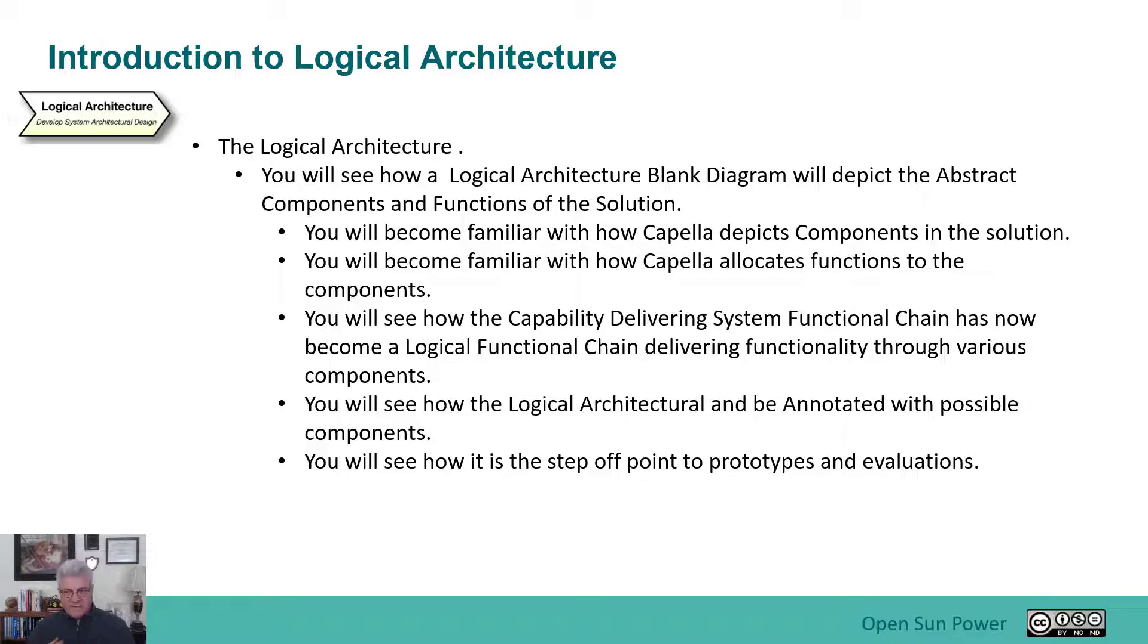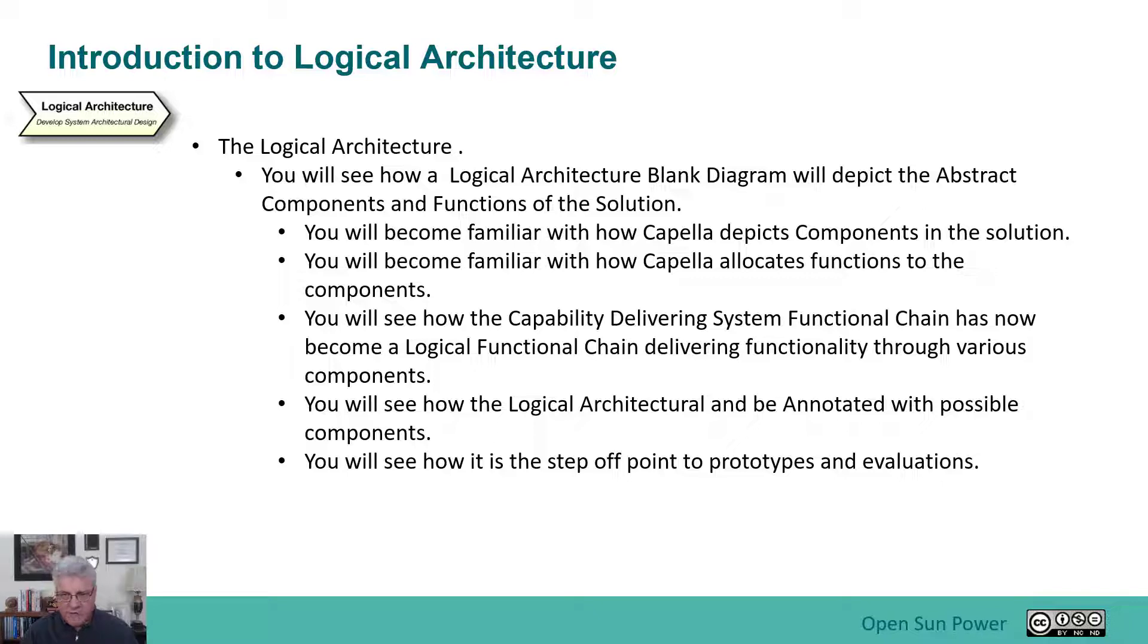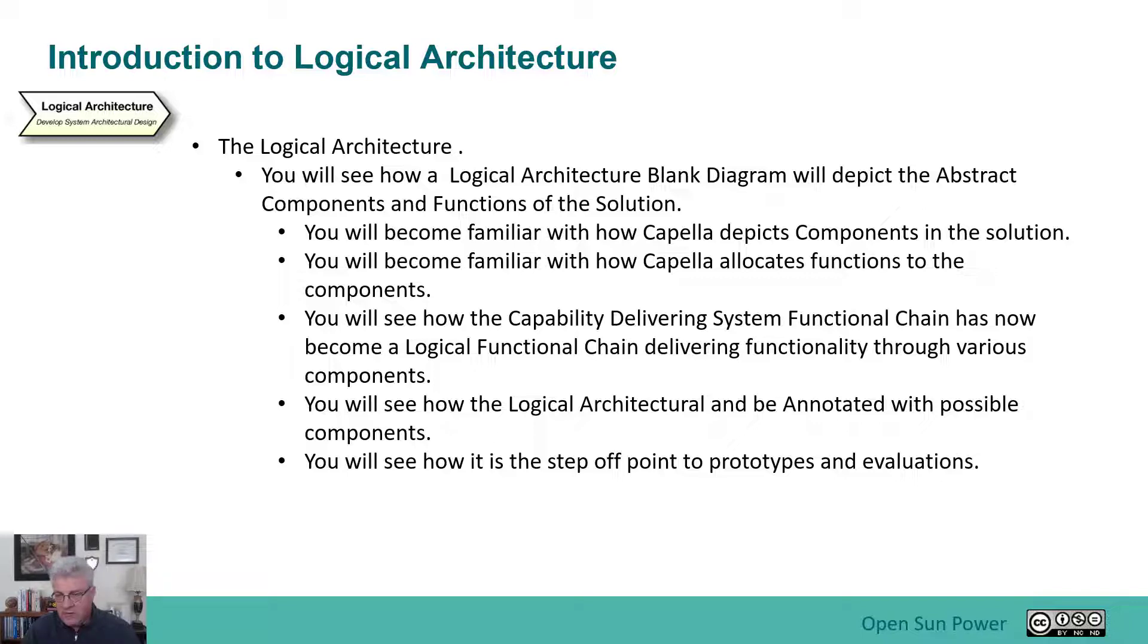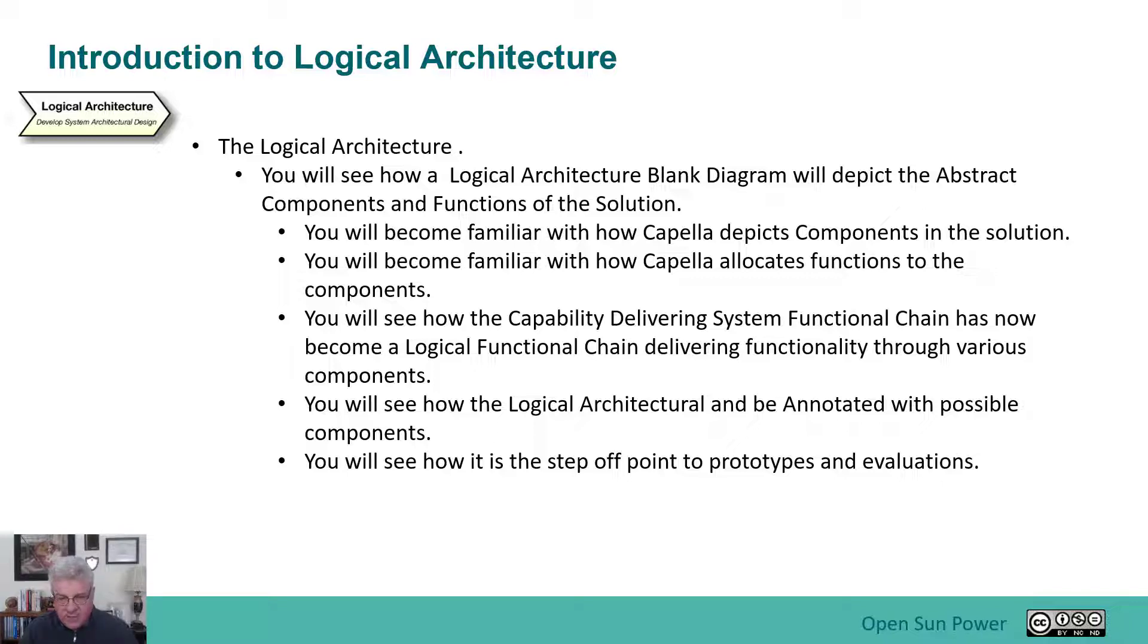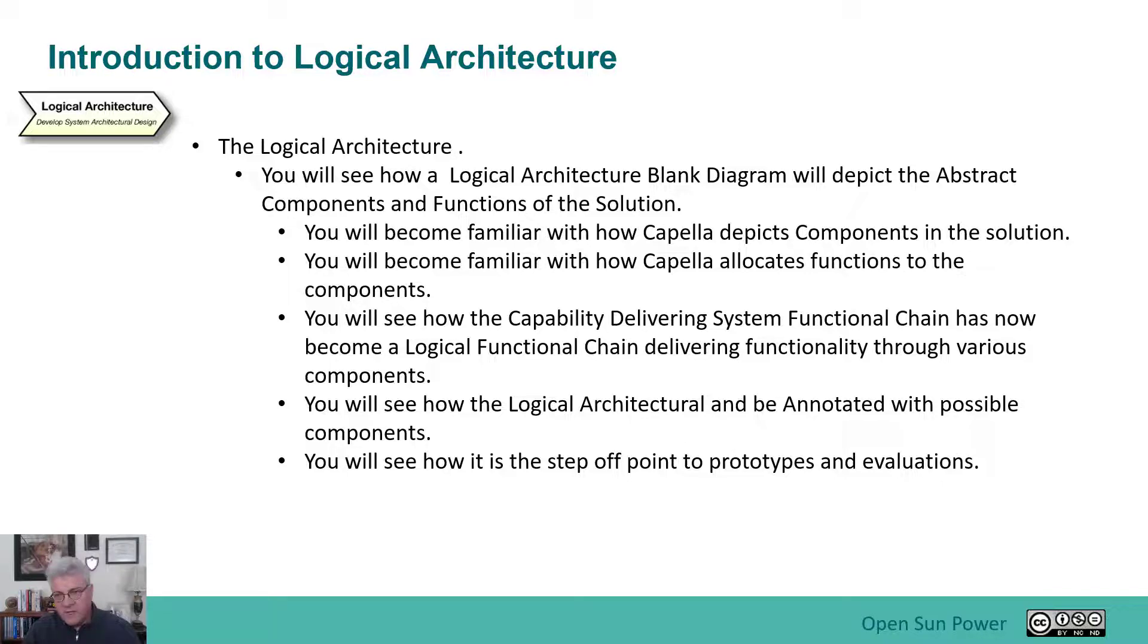You can do this logical architecture multiple different times with possibly different solutions. This could be how you sketch out possibilities of how you might want to build it. You'll put components onto this diagram as simple boxes representing ways to solve the problem. You'll become familiar with how to map functions to the components. The capability is now being delivered through a functional chain with these components in mind, so the system functional chain has become a logical functional chain.